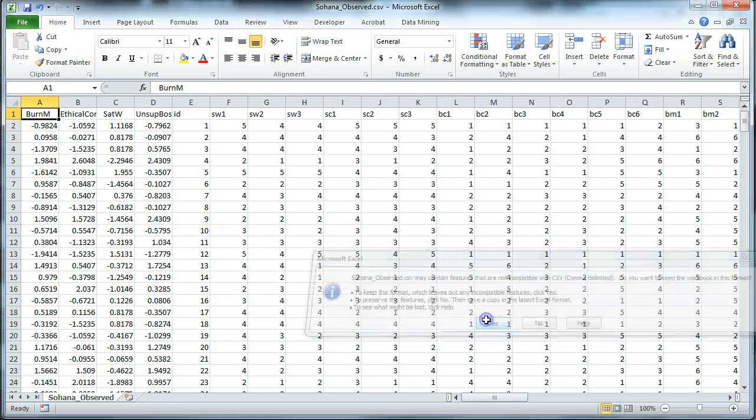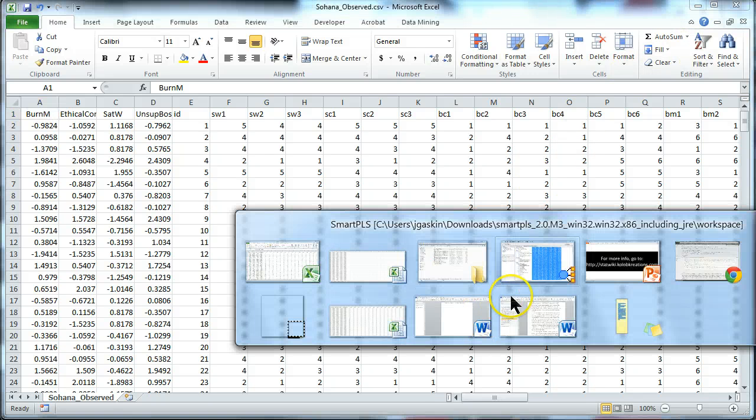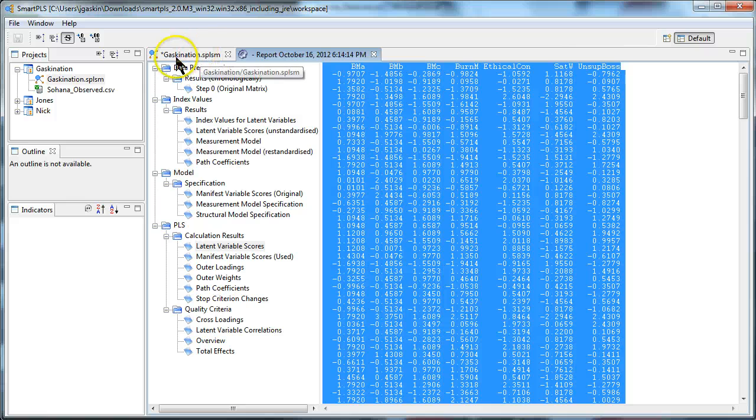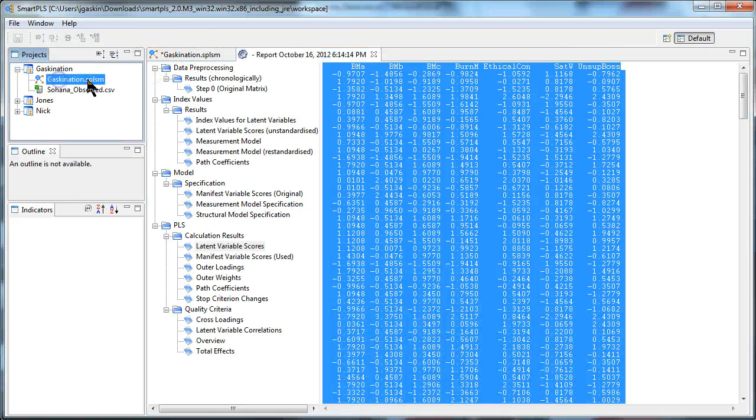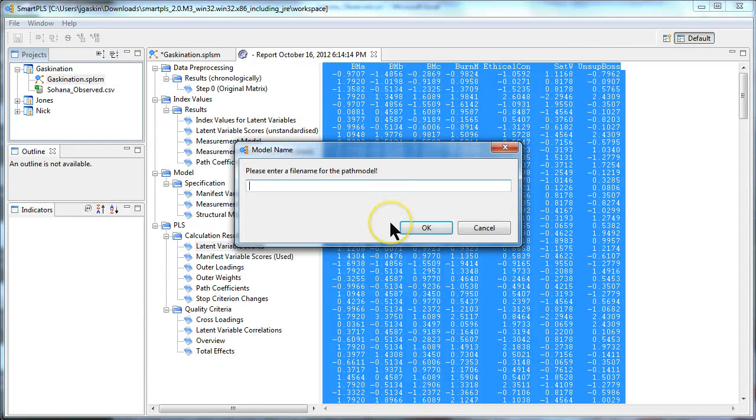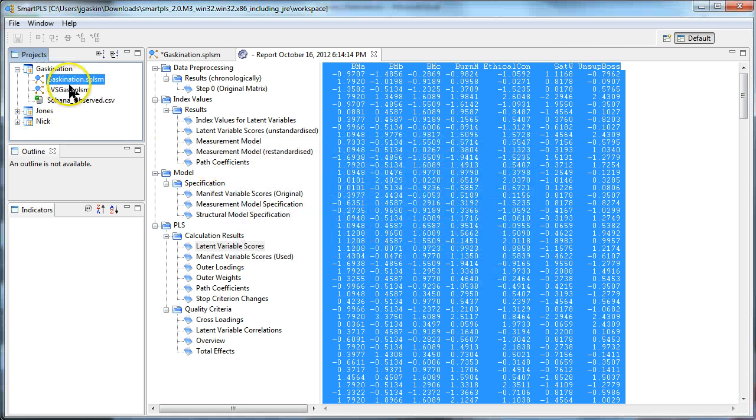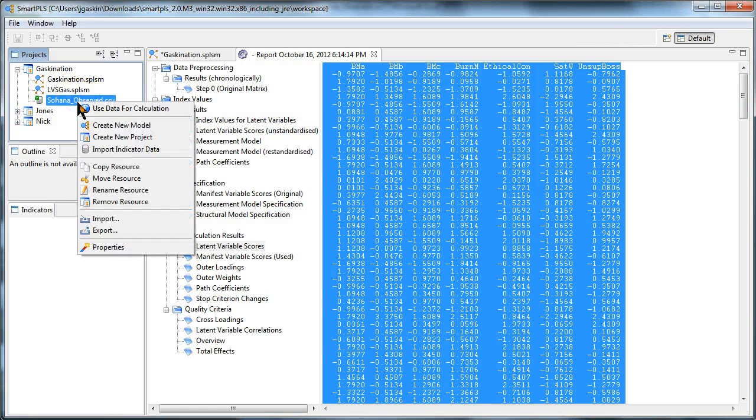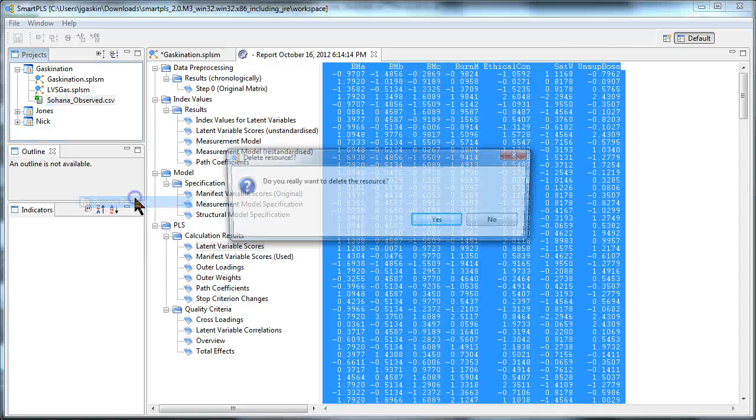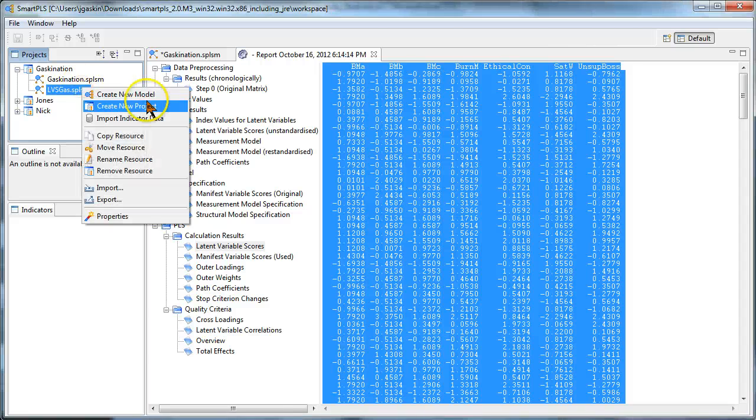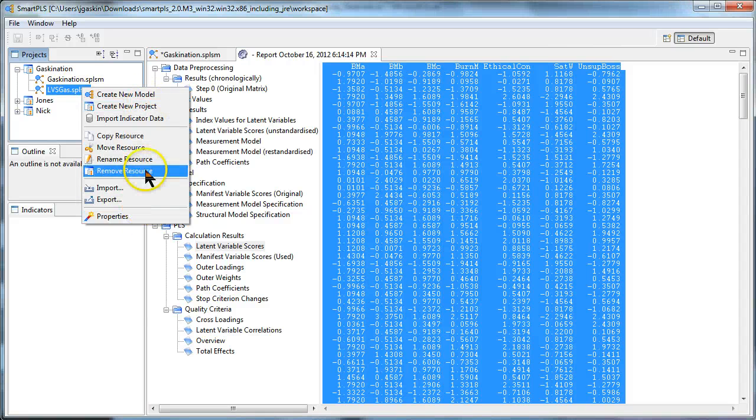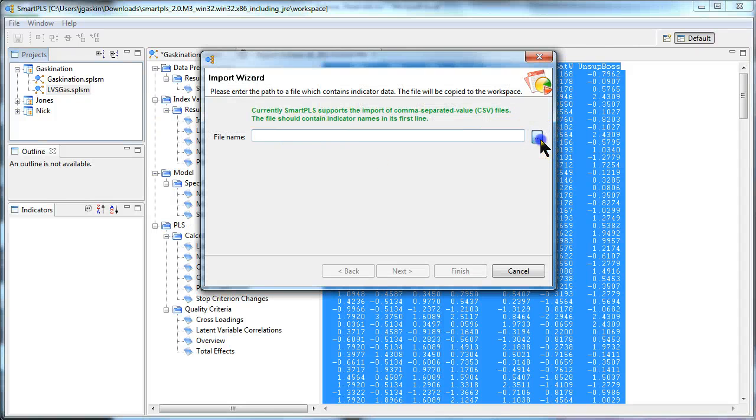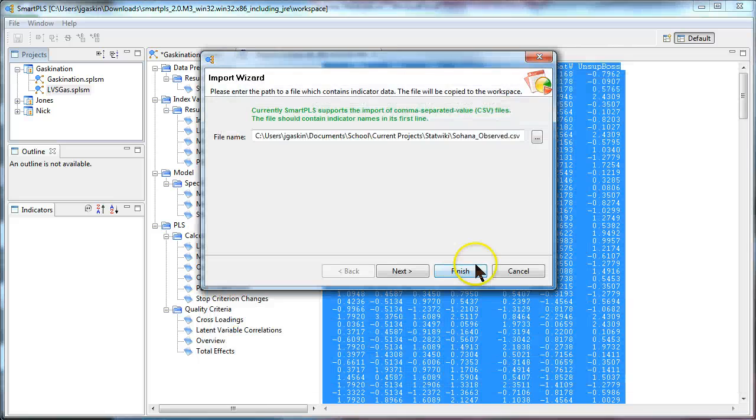and go back to Smart PLS. And we're going to create a new model. New model. I just right clicked. Let's call this latent variable scores Gaskination, LVSGas. Don't read too much into that. And I need to update this data set, so I'm actually going to just remove this data. Remove resource. Yes. And add a new one. It's just adding the same one back in, but with the new values. Go find it. There it is. Open.